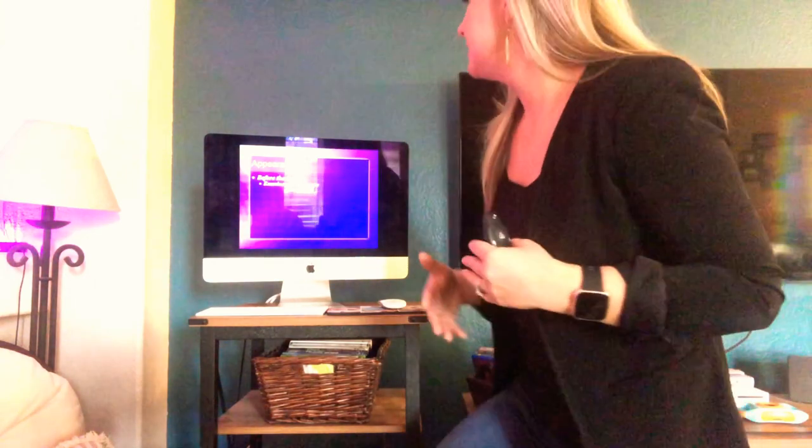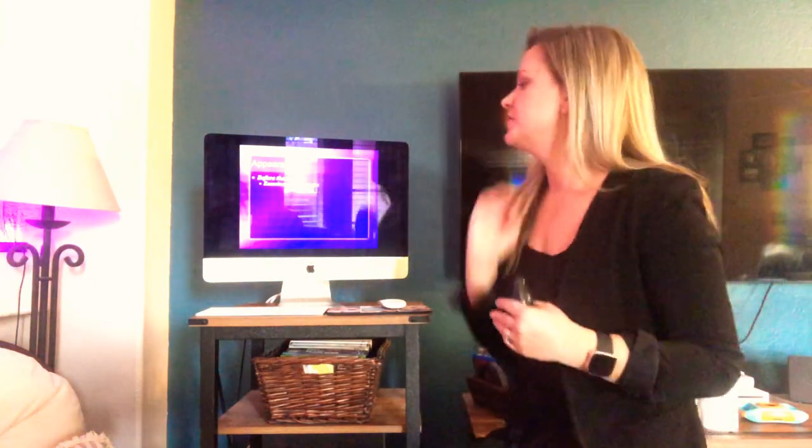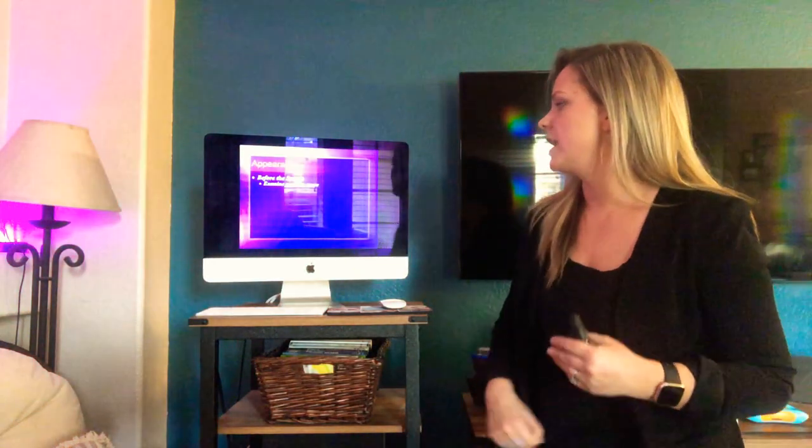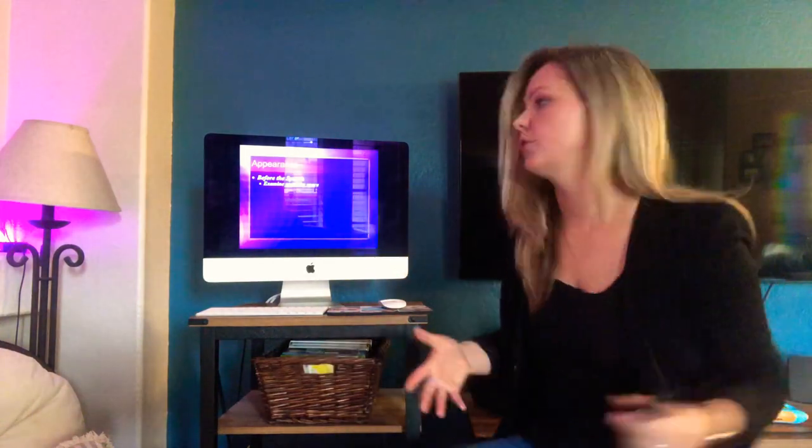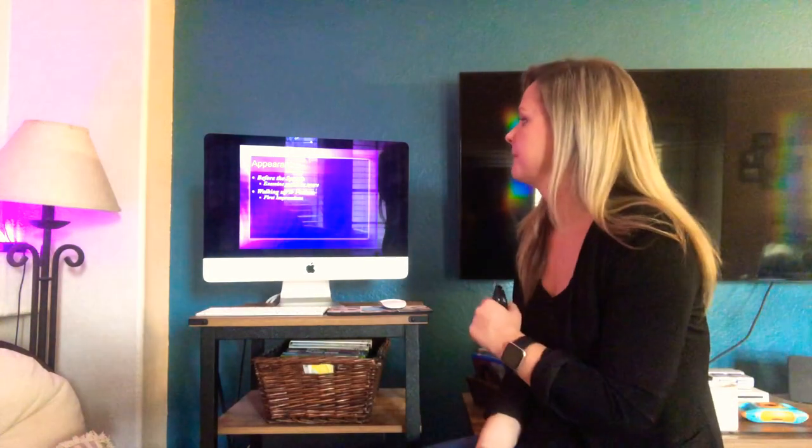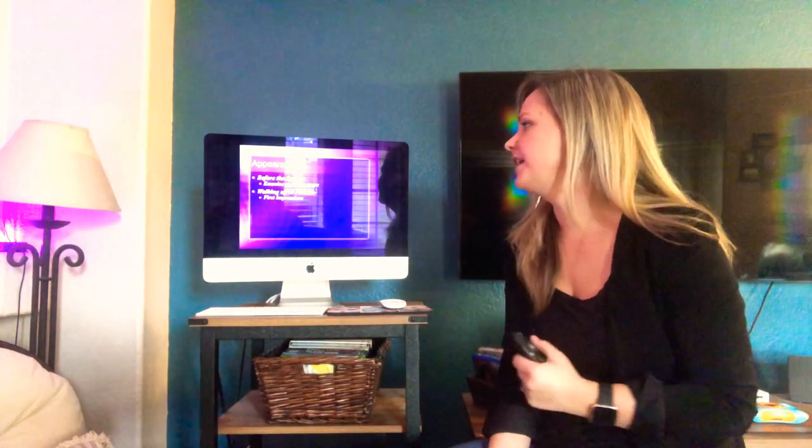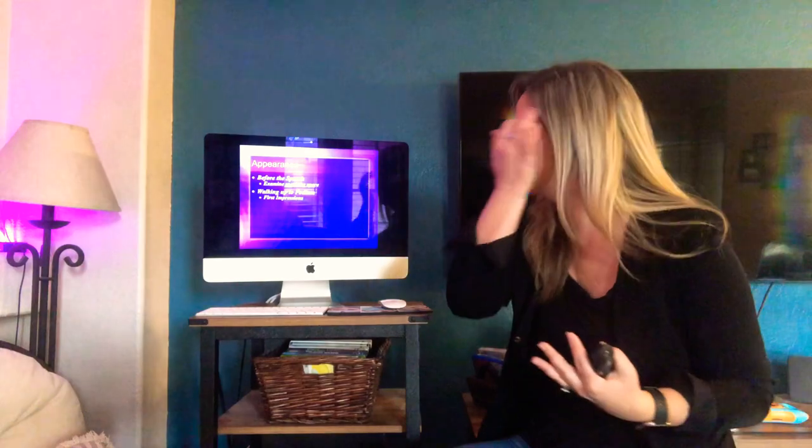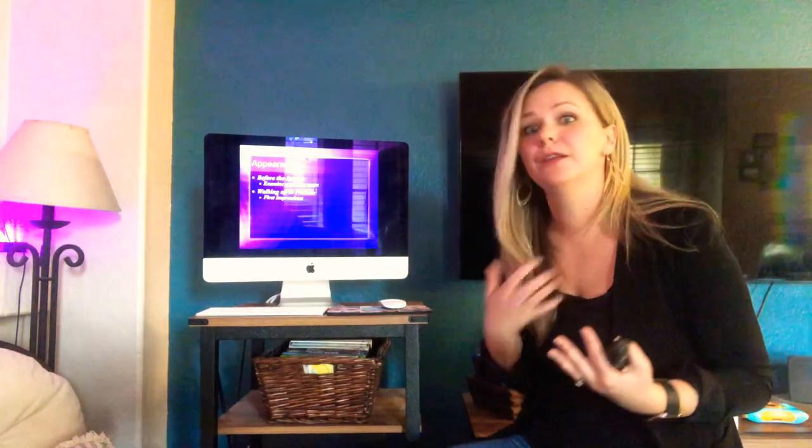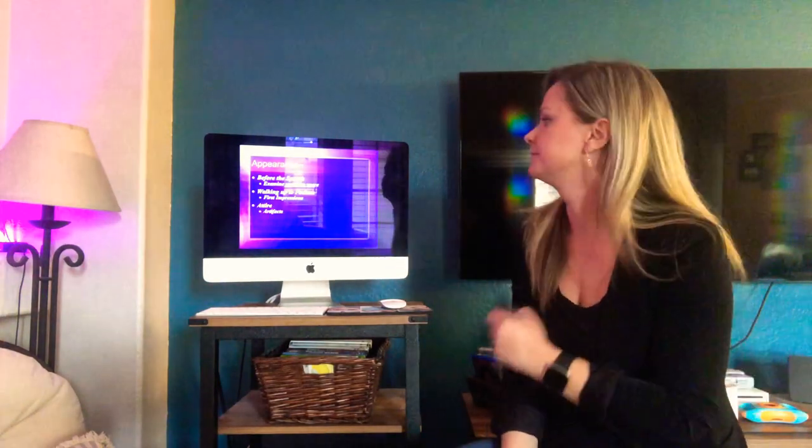So before the speech, examine your speaking space. All right. Look at what you got working with you. If you only have a couple of feet, work with it. You got more than that, work with it. Walking up to the podium while we're not really doing that in Zoom, but think about first impressions always. What kind of effect are we going to have on our audience members? What kind of impression are we going to make on them?